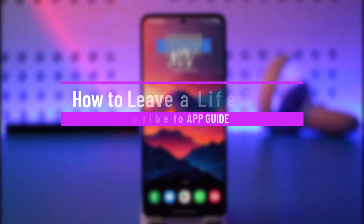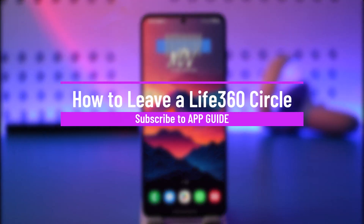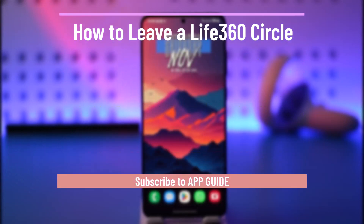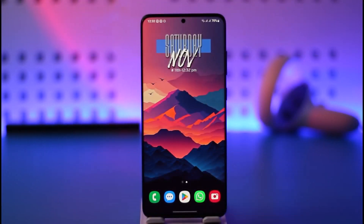How to leave a Live 360 circle. Hey everybody, welcome back to our channel. In today's video, I will guide you through the steps on how you can leave a Live 360 circle, so make sure to watch the video till the very end.